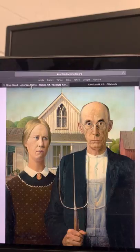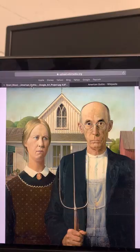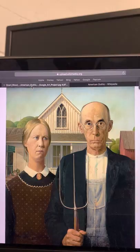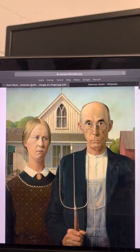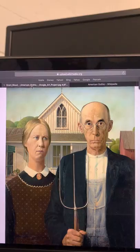Hey guys, it's Seth Bollinger again. This will be my visual analysis video. Right out of the gate, you can see that I picked a popular painting if you're an artist or you like art and paintings. This one is called American Gothic, and it's by a famous artist named Grant Wood.